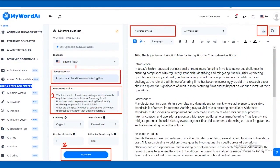Fill in the required information, such as the research title, background information, and objectives. Click the Generate Text button to let My Word AI generate the introduction section for you.